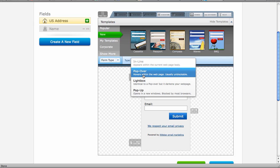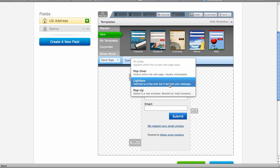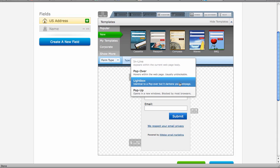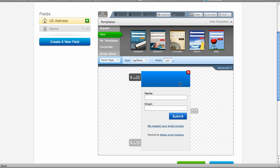Popover, it hovers over the web page. The lightbox, I like the best because it darkens the background, so it's black, and then you just see your opt-in box. And then there's the pop-up, which pops up in the middle, but it's blocked by most browsers. And it says that here in the little details.